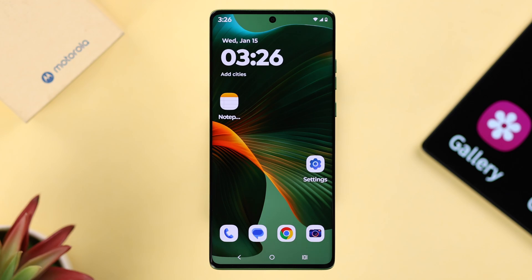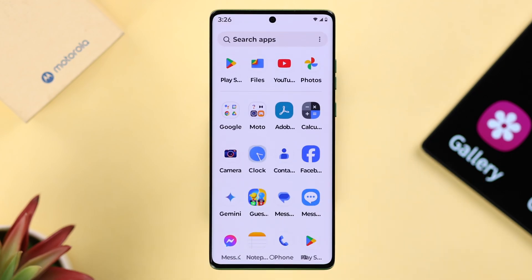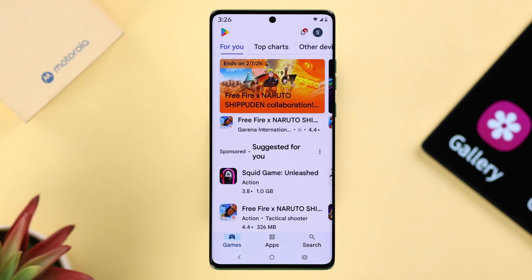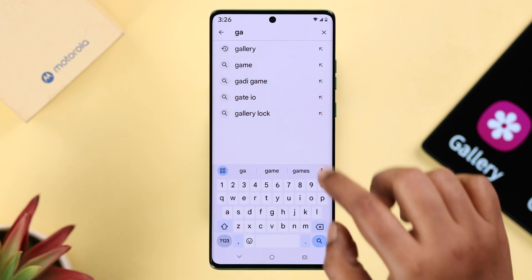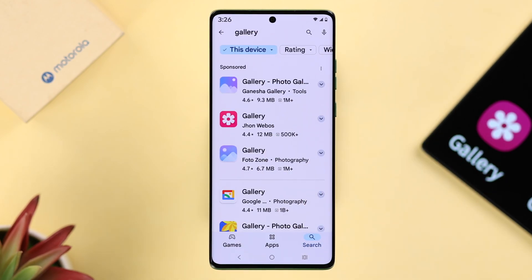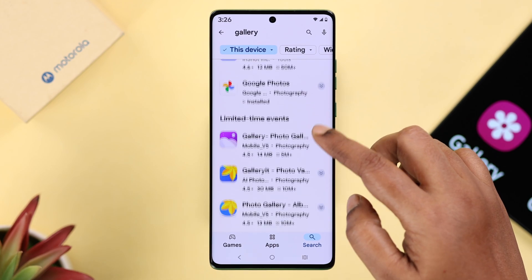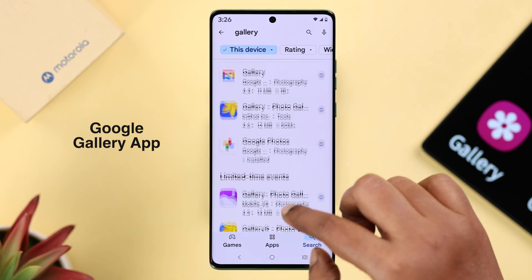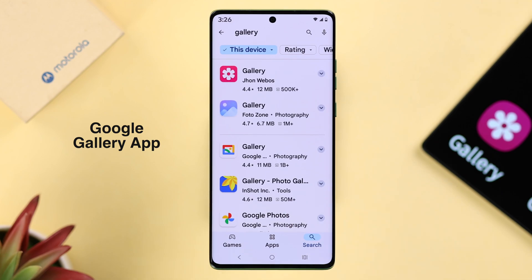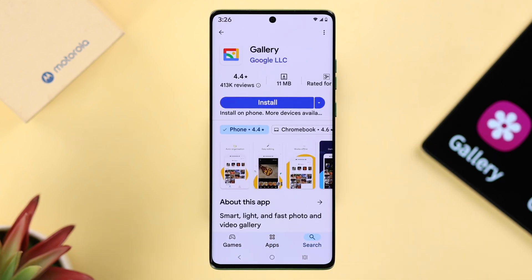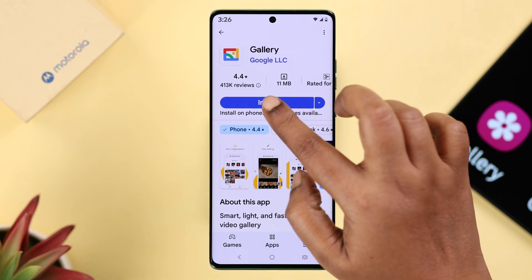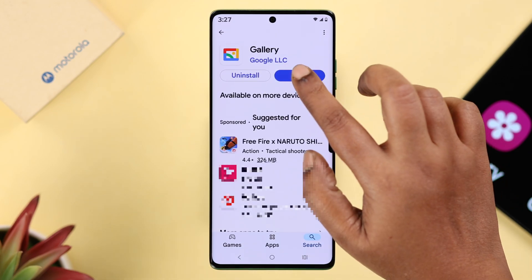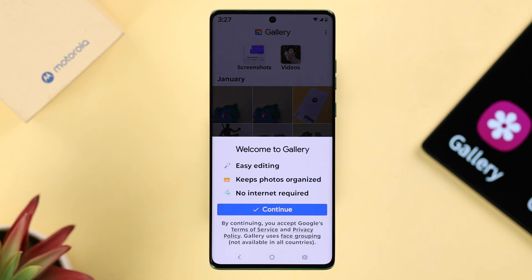In that case, just go ahead and open up the Google Play Store and simply search for 'gallery'. There are plenty of apps and options you're going to find, including Google's own gallery app. I'll go ahead and install it on my Motorola device and follow the prompts to set it up.